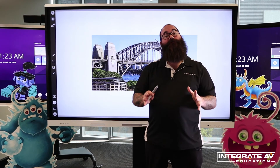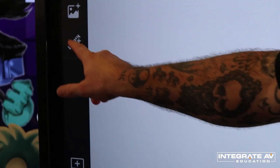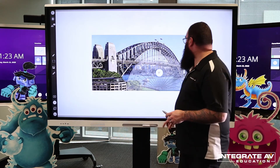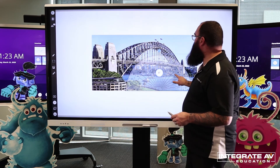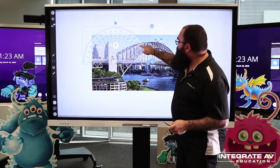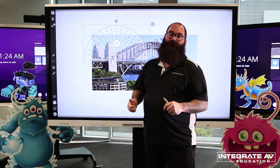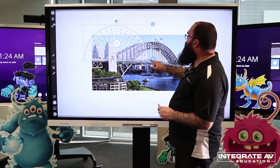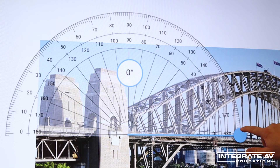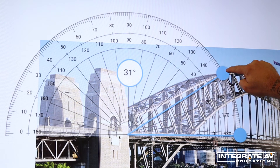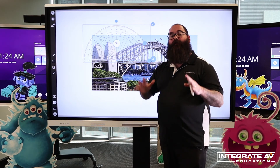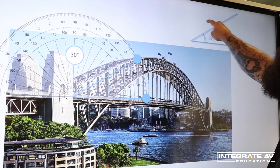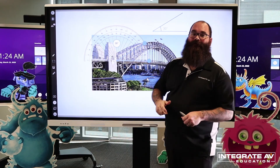We can also use our protractor to measure angles. Click the ruler again and then click protractor, and up it comes. For example, I've pulled up an image of the Sydney Harbour Bridge here, and now I can measure the initial angle. I'll pull up my angle here, and then I can click this button just here — this will pull the angle out and show me exactly what it is.